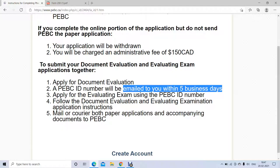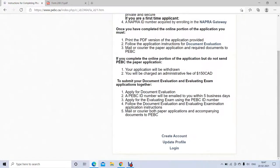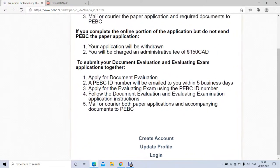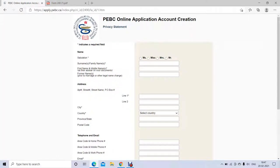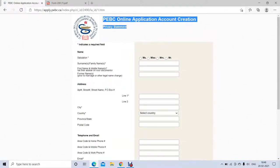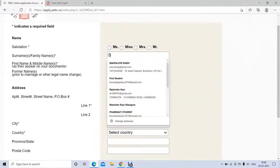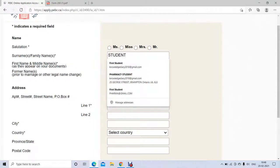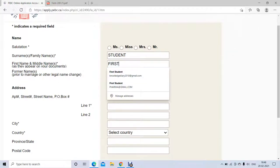If you have all documents ready, you can do two things together: document evaluation as well as the evaluating exam. Just click on 'Create Profile' and it will take you to a page asking for your basic information — your first name, last name, and where you are currently living.